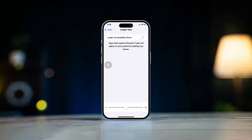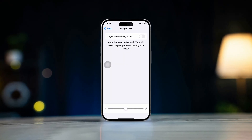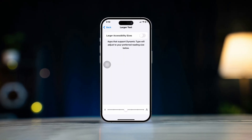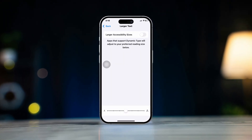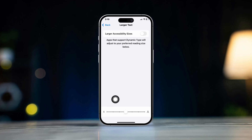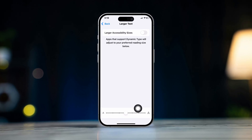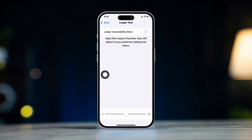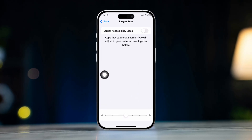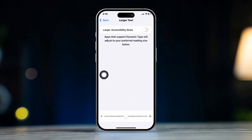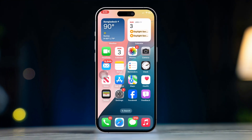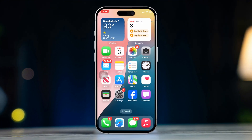If you want to make text or font bigger in Safari on your iPhone, you can adjust the settings to improve readability. Changing font size on Safari is much easier than you think. Here's how to do it. Let's get started.